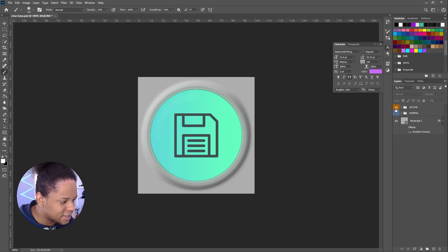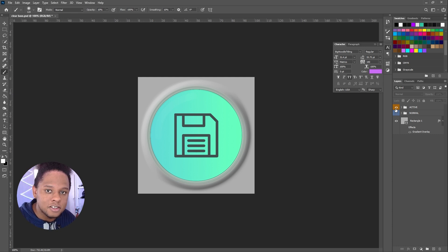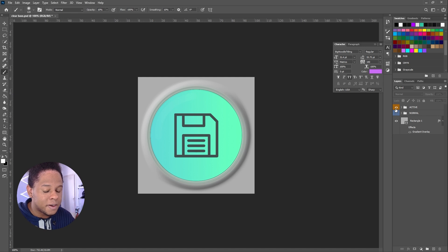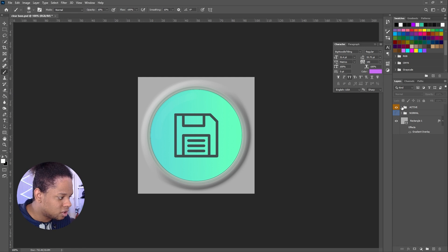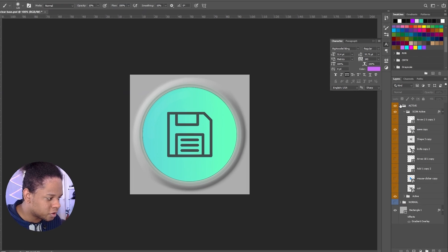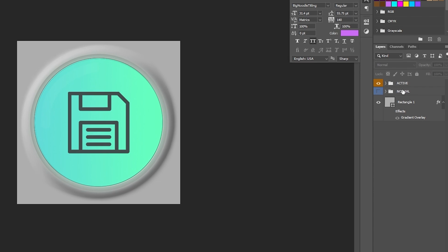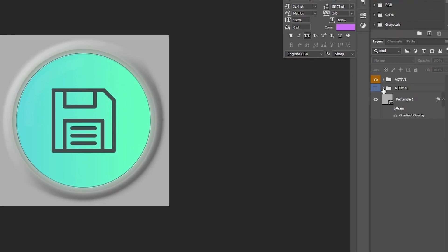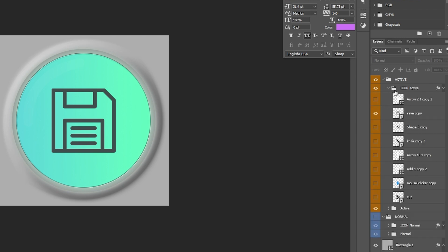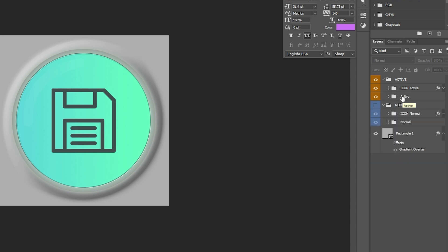Now, how do you customize it? If you have any icons — you've got to add your own icons — that are PNGs with a transparent background, you can just simply drag and drop them into the specific folders. As you can see, there are two main folders: active and normal. And within those folders, you'll find two other folders — icon normal and icon active. The icon folder is where you drag and drop your icon, and technically that's all you have to do, because the effects are applied to the group.